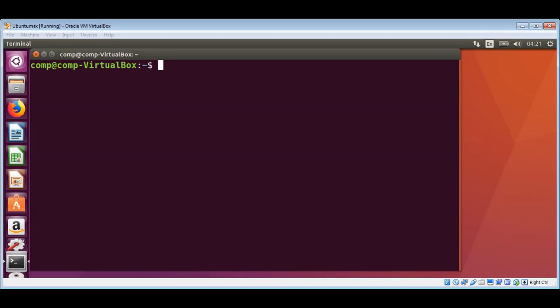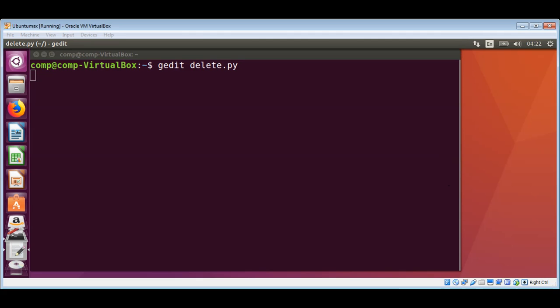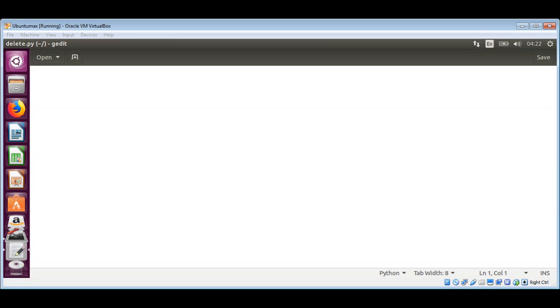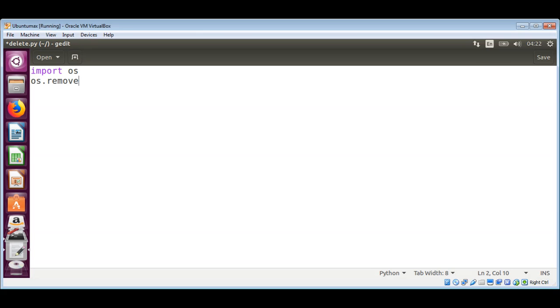On our terminal I will use an editor to create our script and I will name it delete.py. First we need to import the OS module, then we'll use os.remove, the remove function.